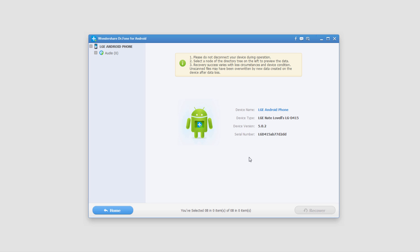And that's how you recover audio files on your Android device using Wondershare Dr.Phone for Android.